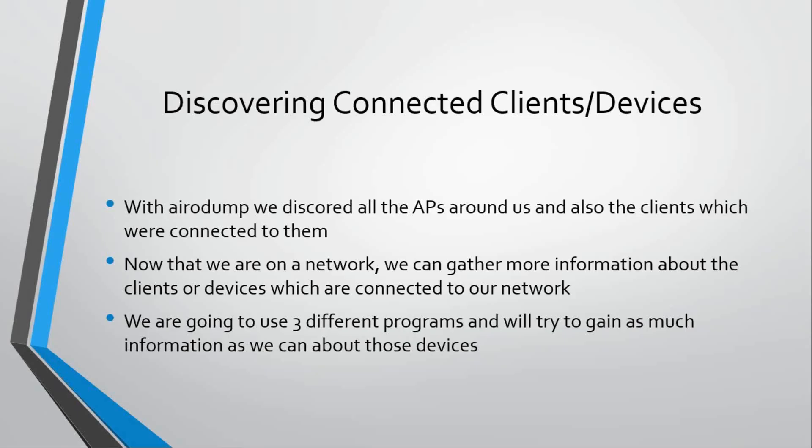In the previous videos when we were using airodump-p to capture packets, we were able to discover all the APs around us and the clients connected to those APs, and the MAC addresses of those devices connected to Wi-Fi networks.